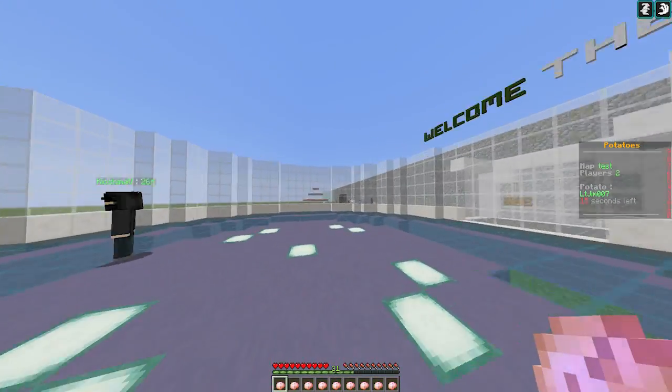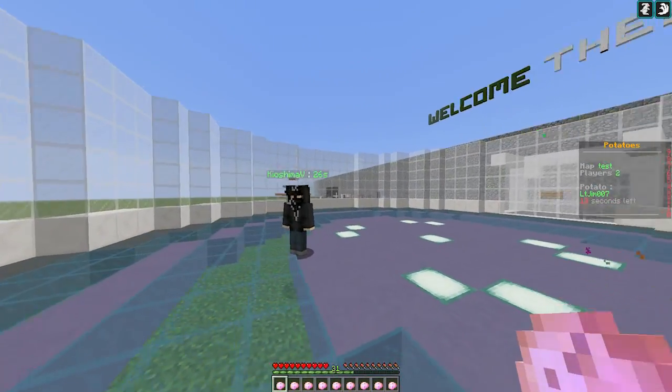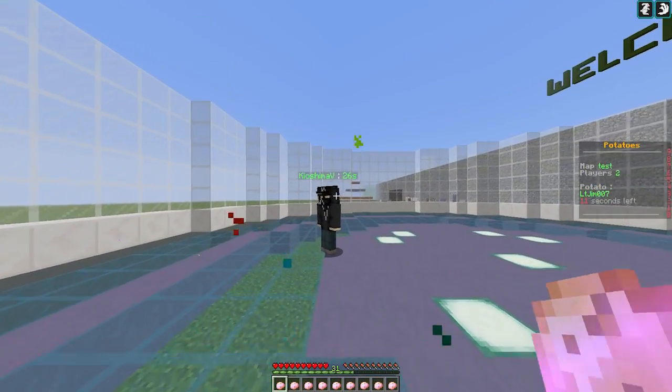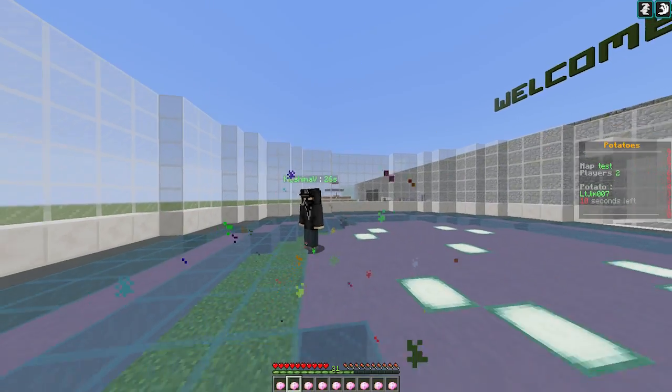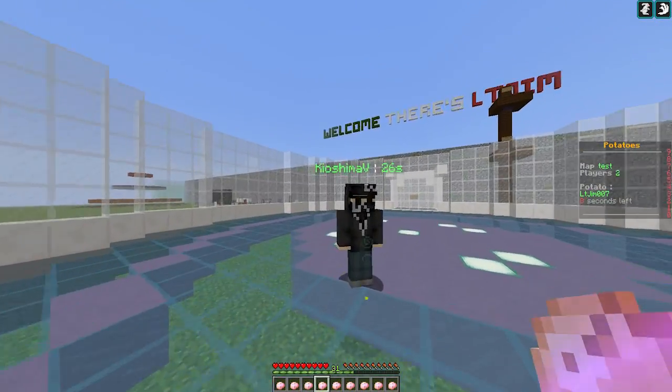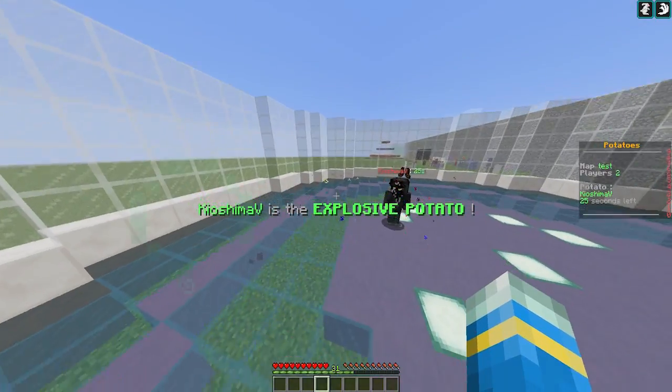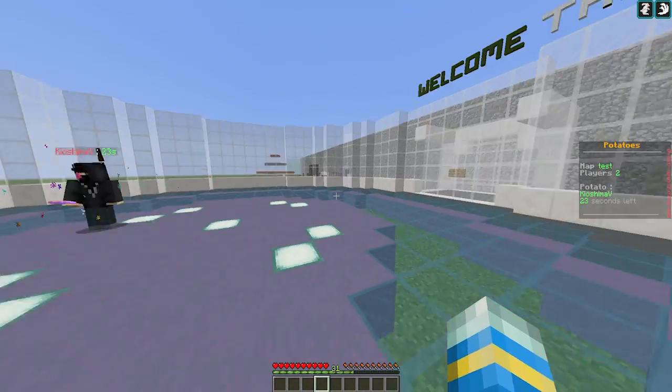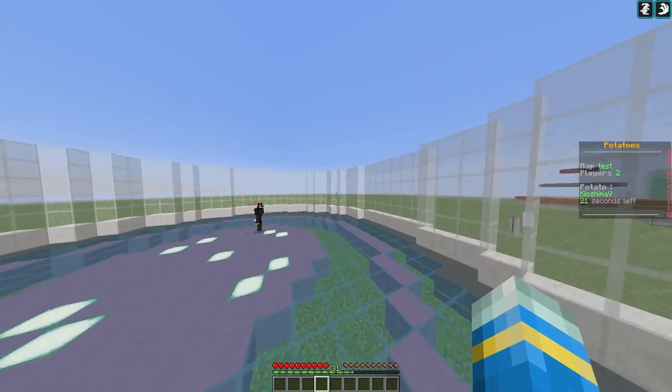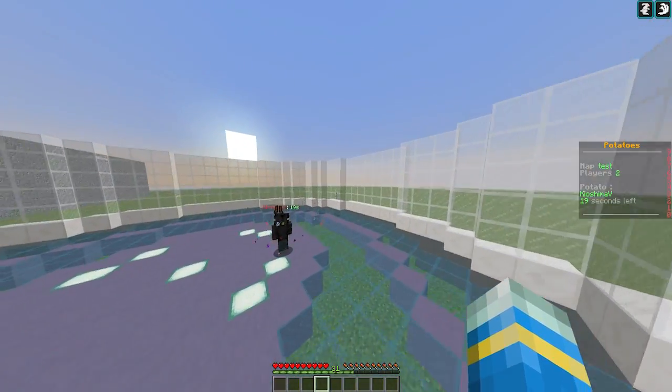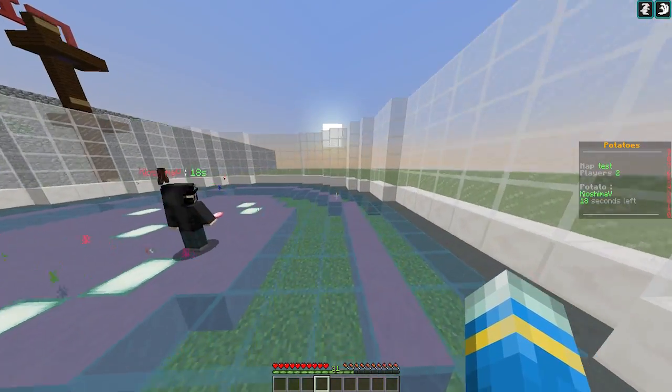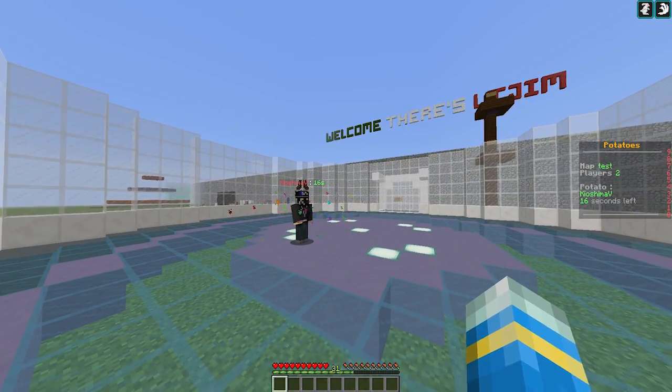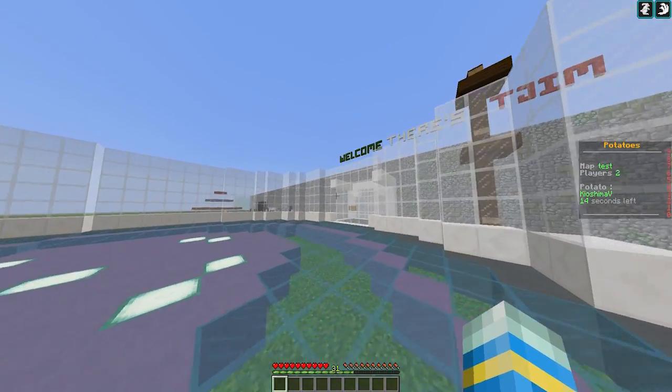We're in the game now and as you can see I'm the explosive potato. I only have 12 seconds left now to pass it on to my other account. If I do that successfully I will get away, and as you can see there are nice particle effects going every second. I have 20 seconds to get away from him to make sure he doesn't hit me with it.